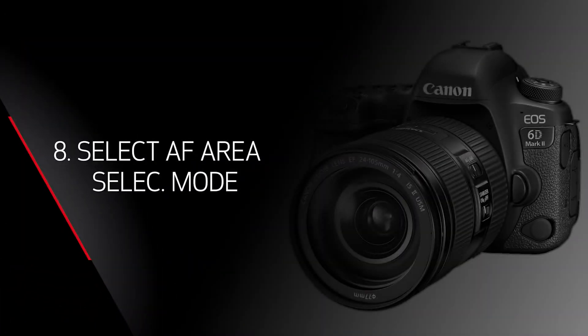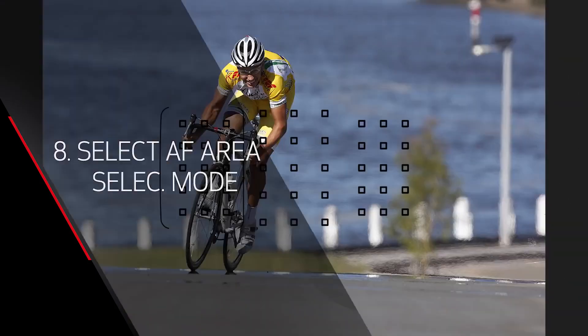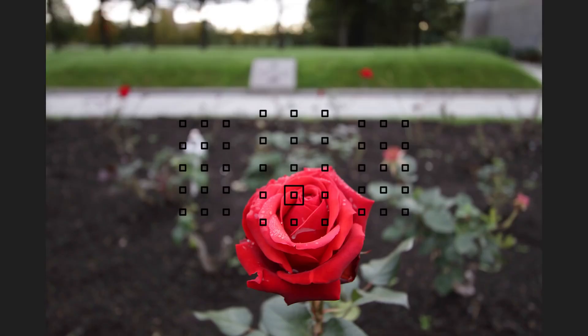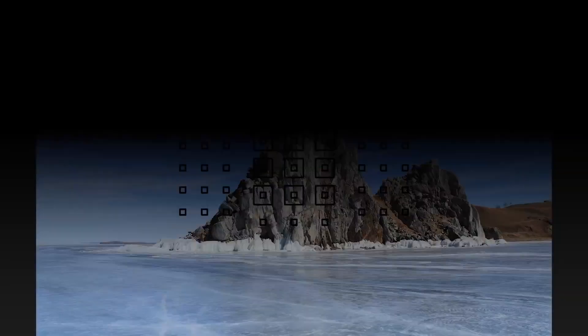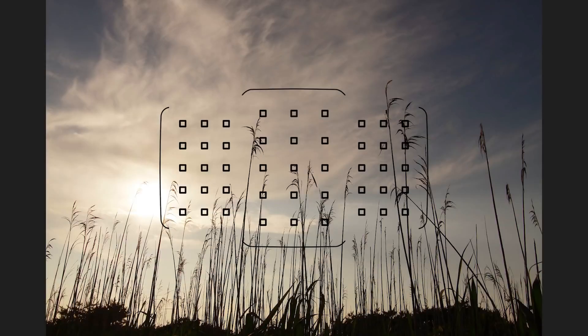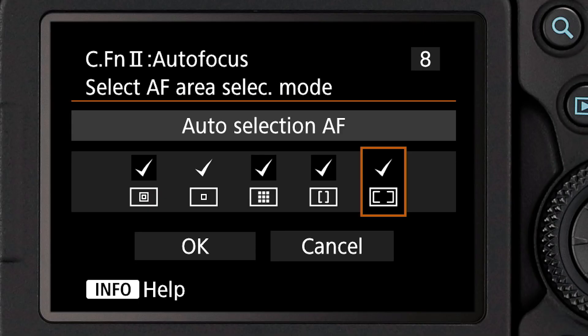Custom function 8 lets you set what AF areas will be available to you. AF area is simply the size of your focusing point, whether you're working with a single focusing point, a cluster of focusing points, or using all the focusing points with the automatic focus point selection.